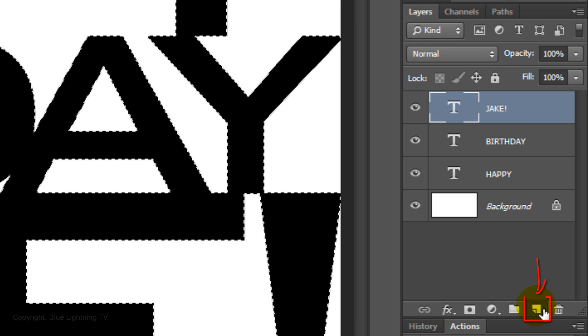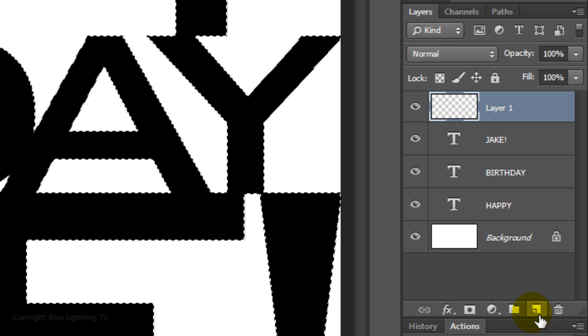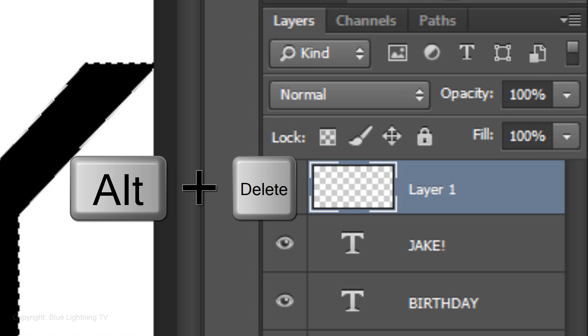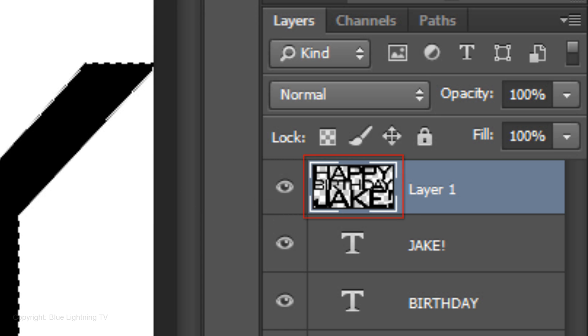Click on the New Layer icon to make a new layer. We'll fill it with black. If your foreground and background colors aren't black and white respectively, press D on your keyboard. Since black is the foreground color, press Alt or Option plus Delete to fill the selection with black.